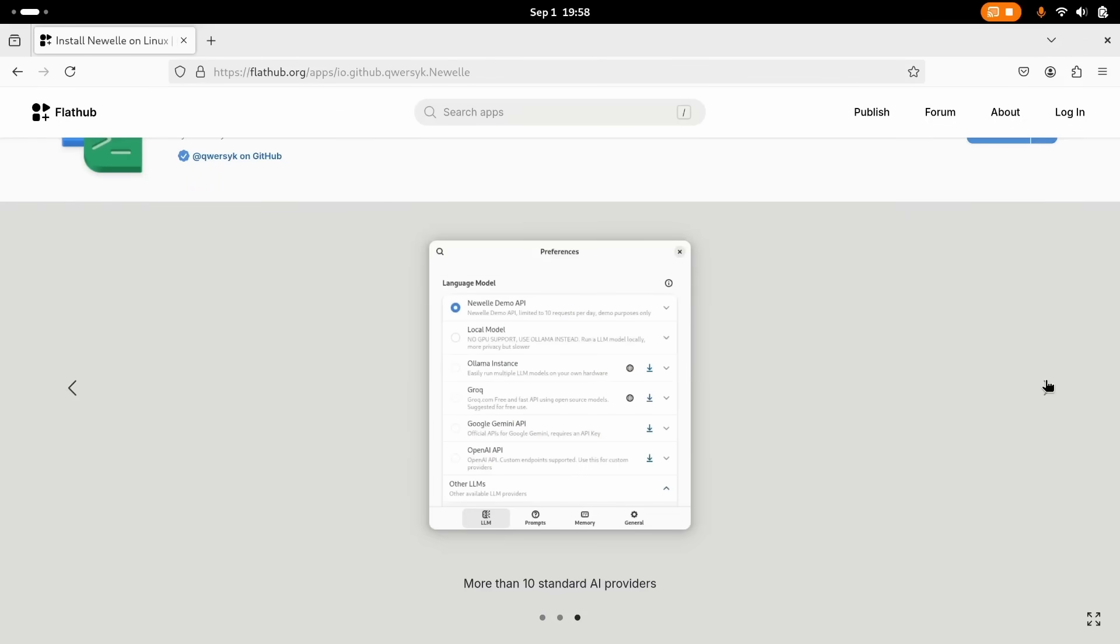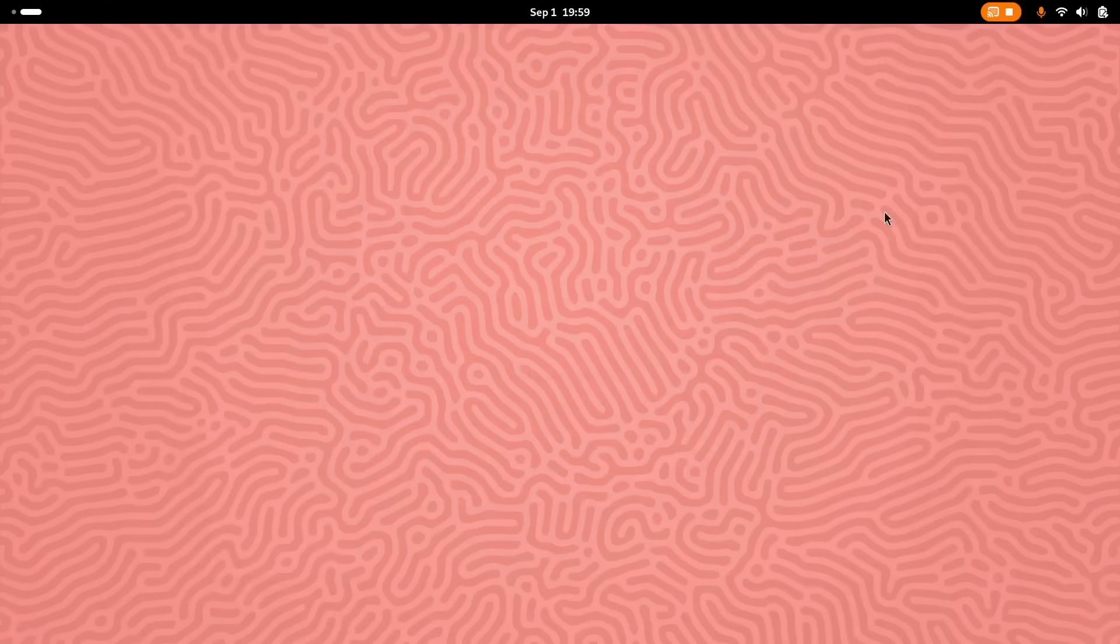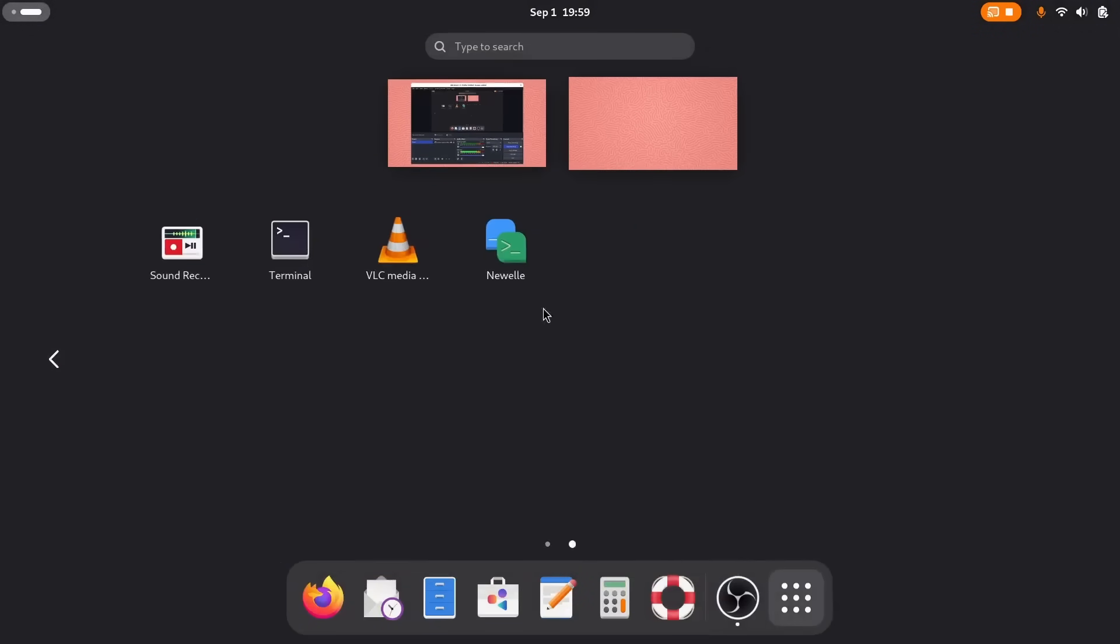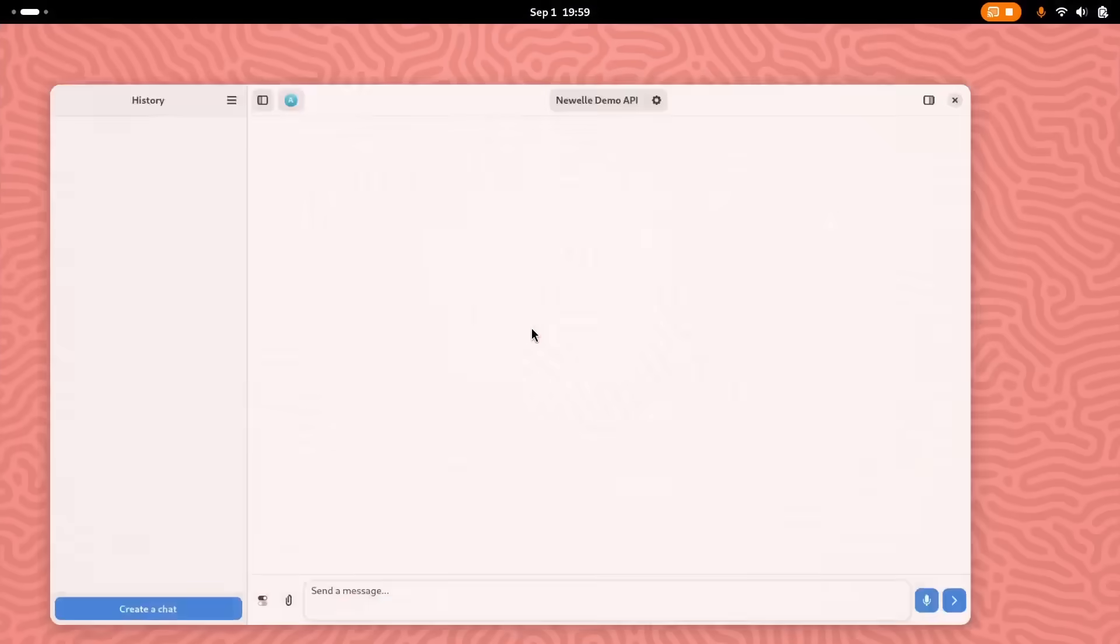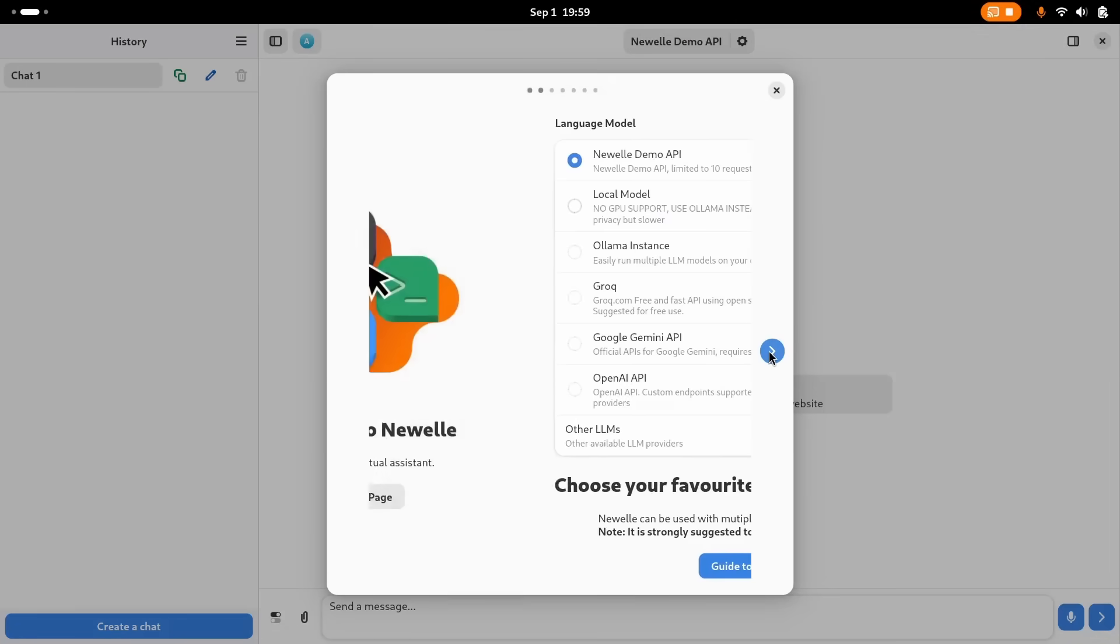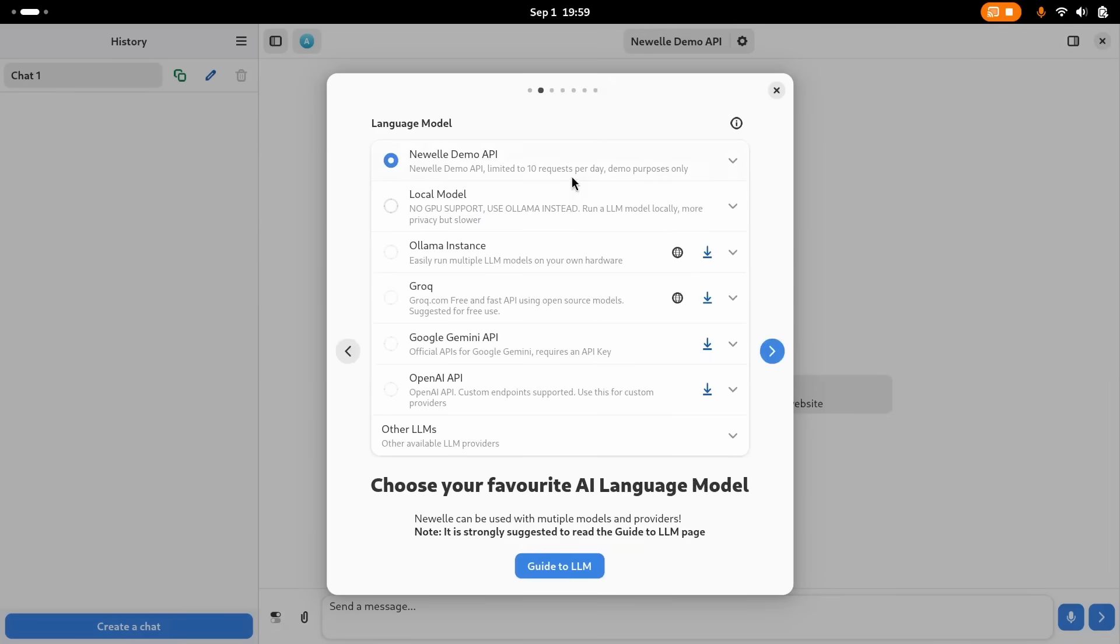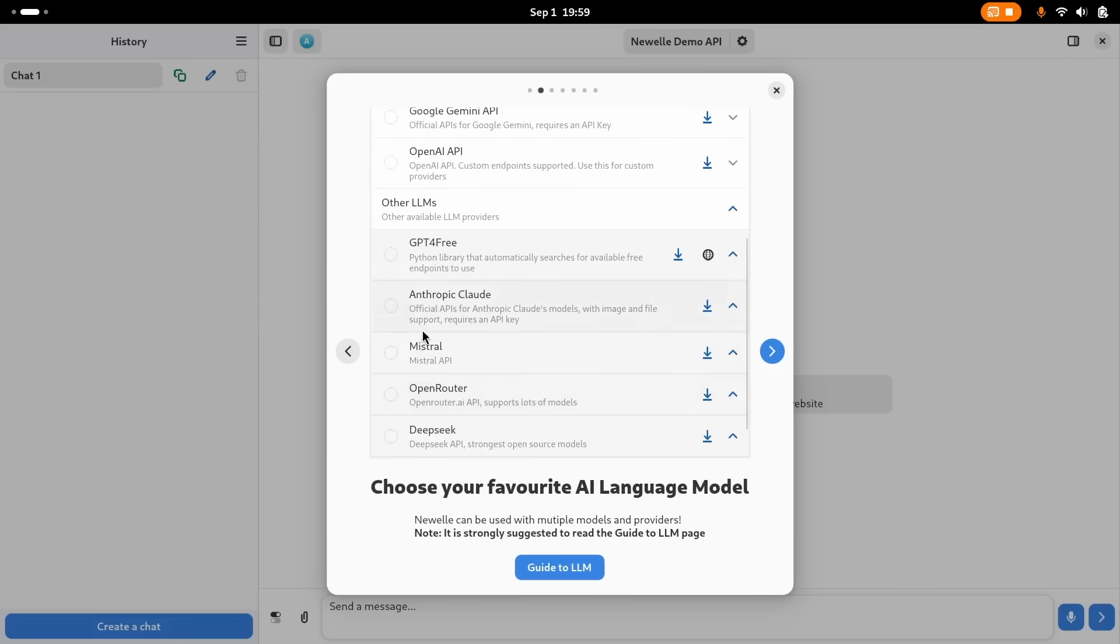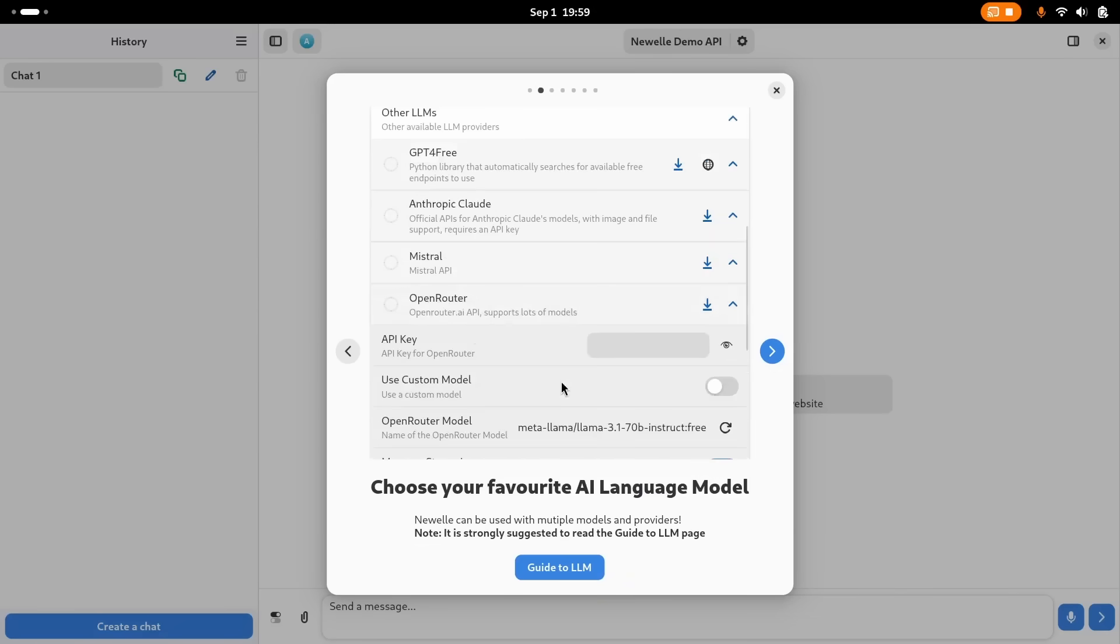After installation, Newell immediately prompts you for a large language model configuration. By default, you get free 10 messages out of the box to test how things work, but I'm going to go ahead and configure a model here. You can use an OpenAI API key, Gemini AI, Claude API key, OpenRouter, Grok, and even set up your own local LLM using Ollama here.